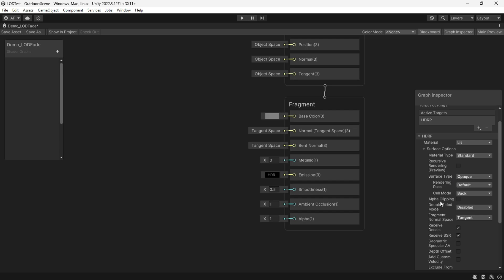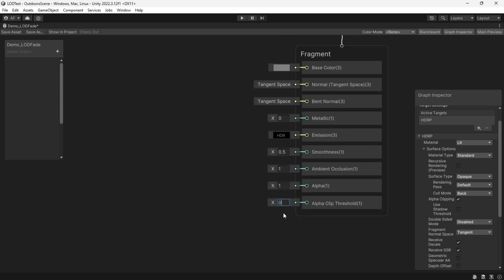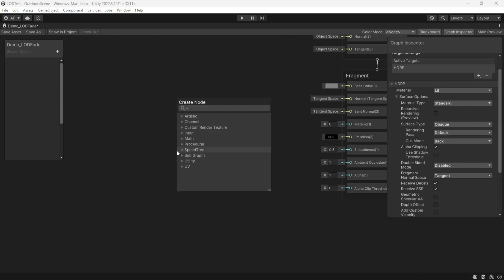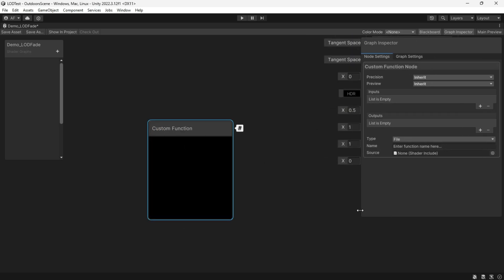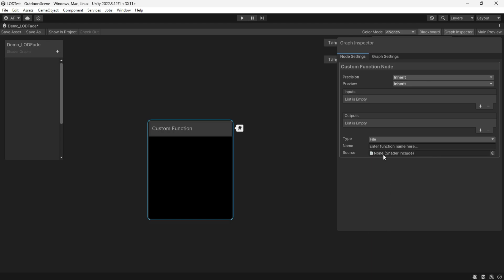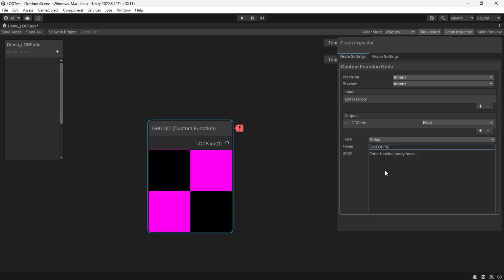This approach works across all pipelines. Enable alpha clipping and set it to zero. Create a custom function using Unity's shader variable unity_LODFade, which tells us when an object should fade out. Set up LOD Fade as a single float output, set the type to string, and name it Get LOD Fade.